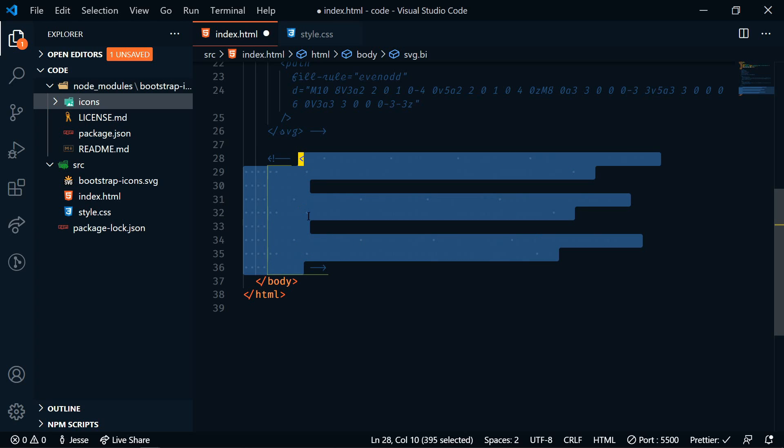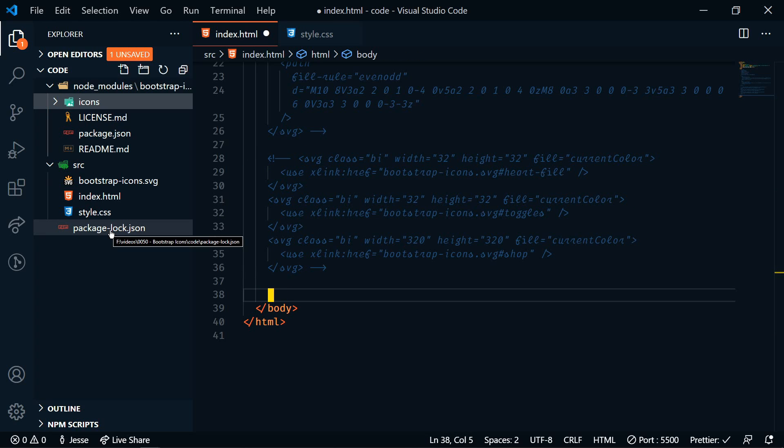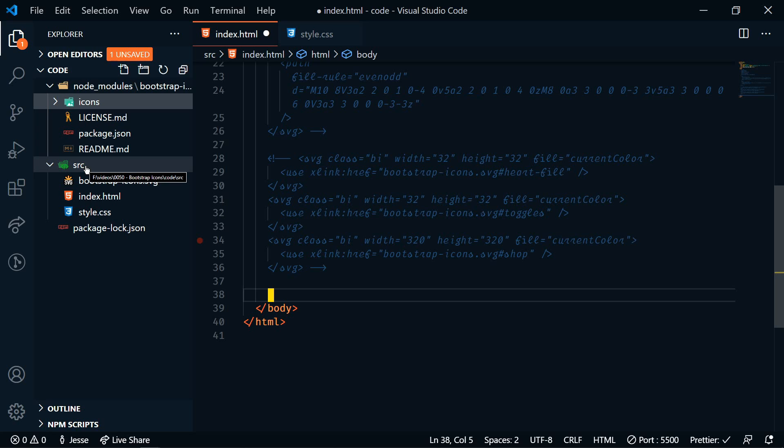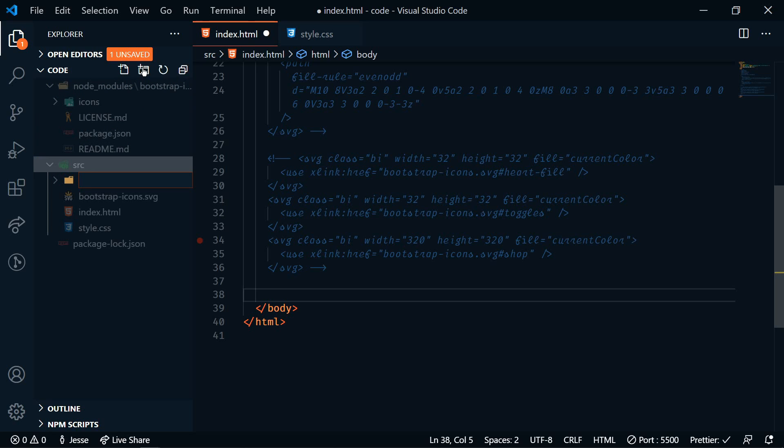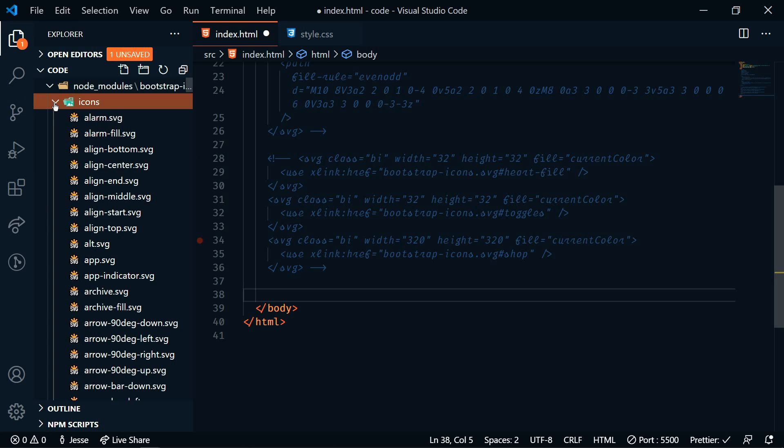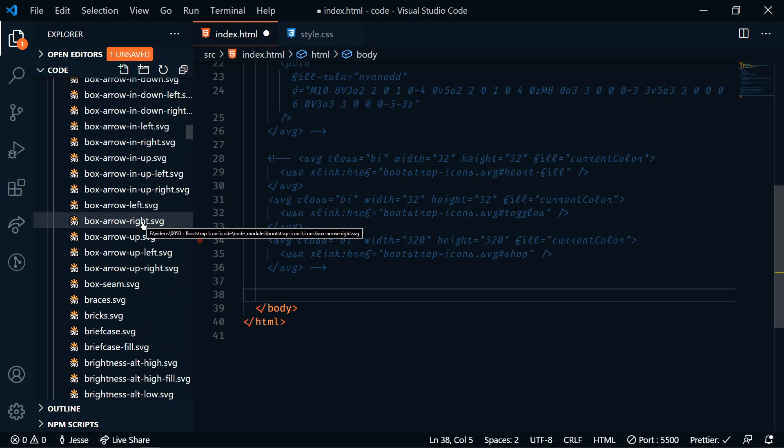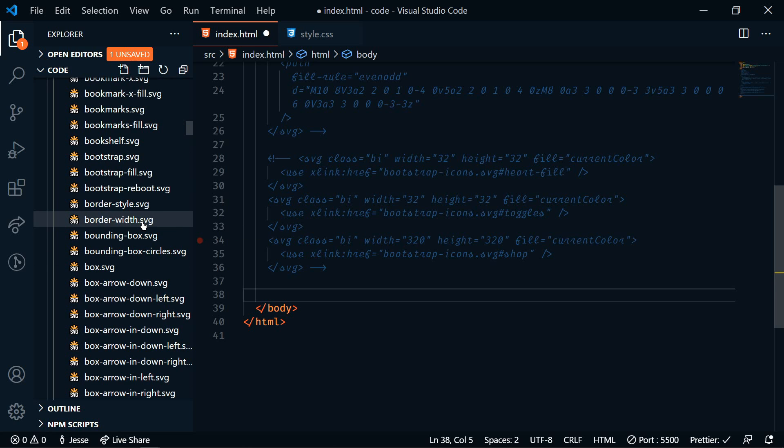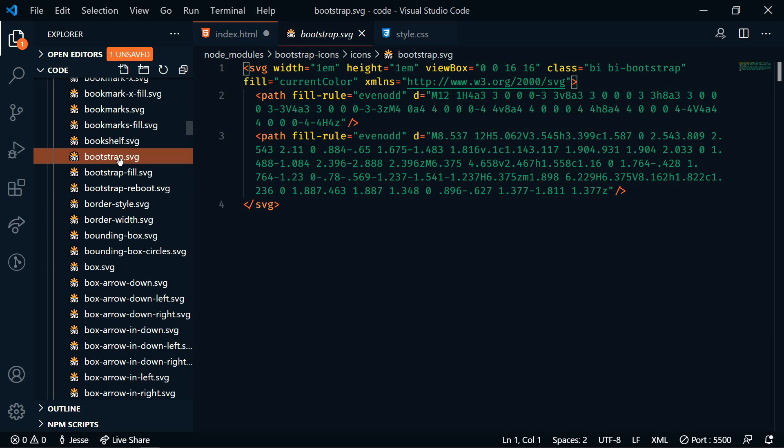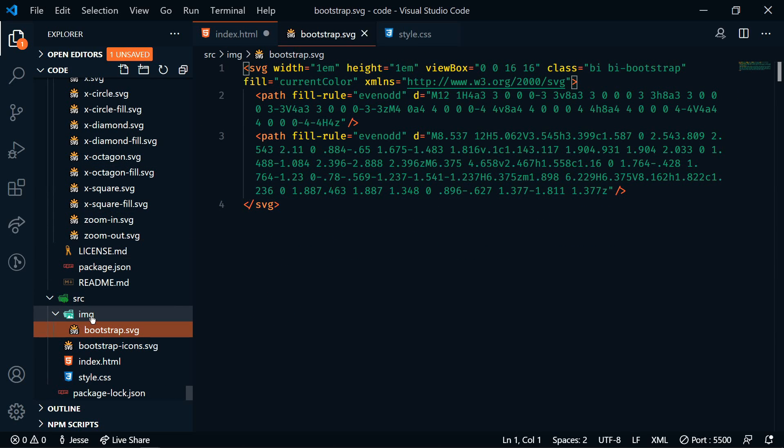All right, let's comment these out and we'll go to the next way, and that is by using an external image. So we can use an image element and set the source of the image to the SVG. So in order to do that, we need an SVG to reference. So in source I'm going to create a new folder. We'll name it image. And then I'm going to go through these icons and I'm going to look for the bootstrap SVG.